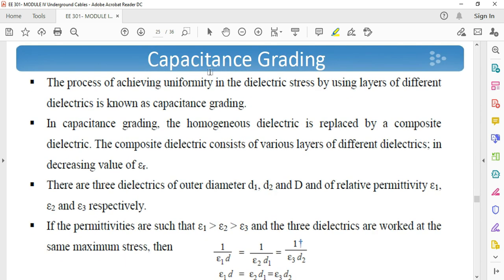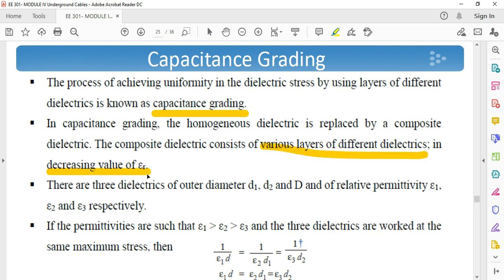First is capacitance grading. The process of achieving uniformity in the dielectric stress by using layers of different dielectrics is known as capacitance grading. Here, a number of layers of dielectrics with different values of permittivity are used. In capacitance grading, the homogeneous dielectric is replaced by a composite dielectric. The composite dielectric consists of various layers in decreasing value of permittivity. There are three dielectrics of diameter D1, D2, D3, and capital D, with relative permittivity E1, E2, and E3 respectively, as shown in the figure.